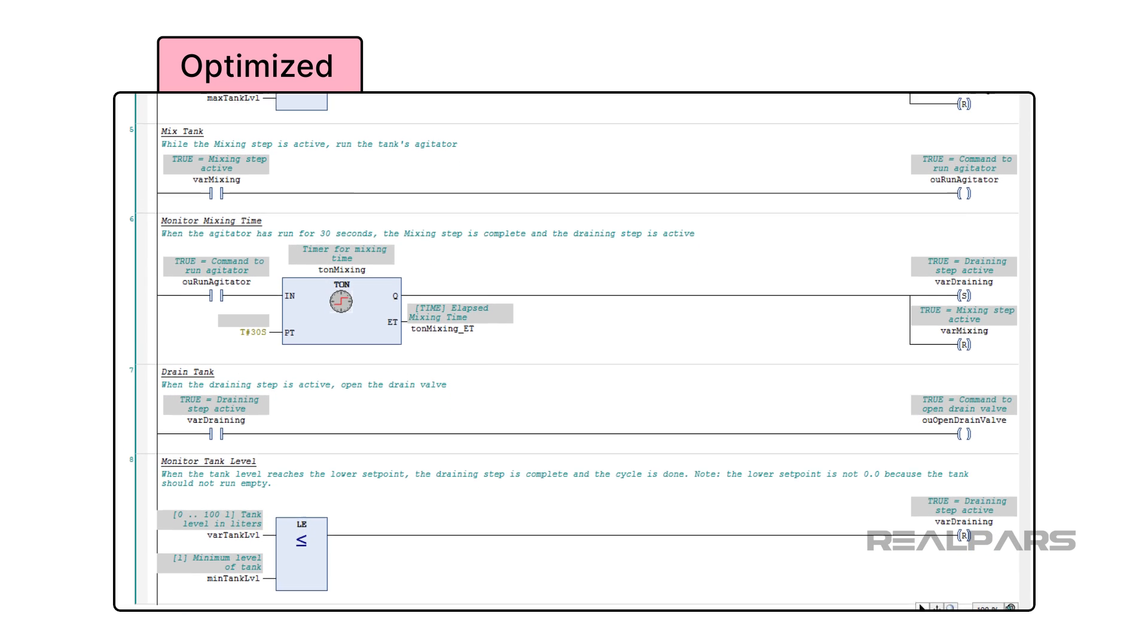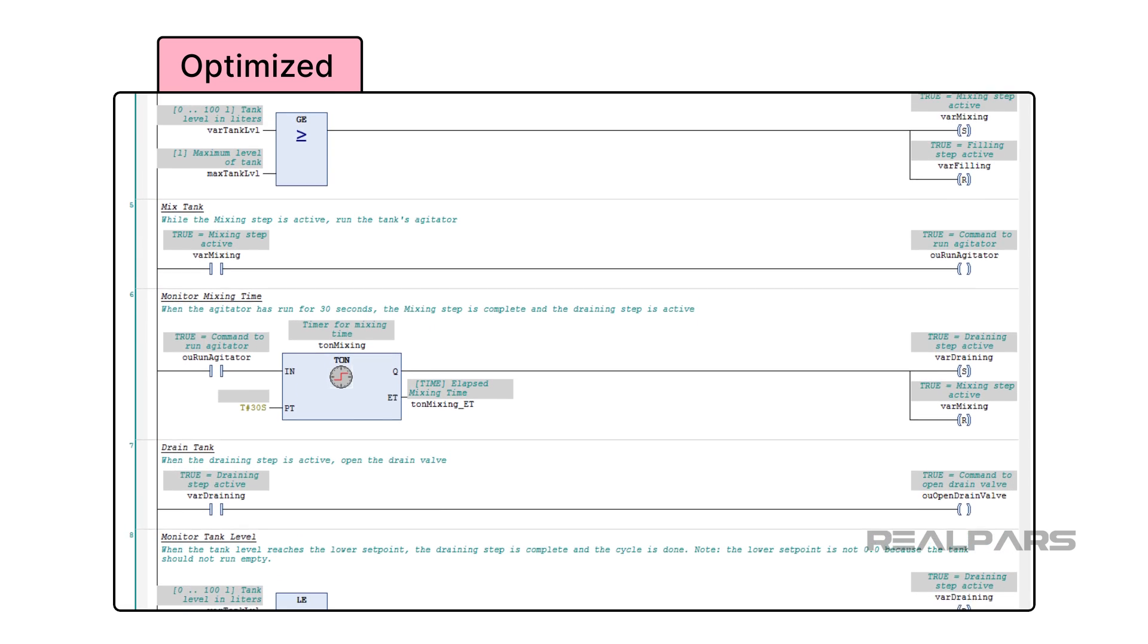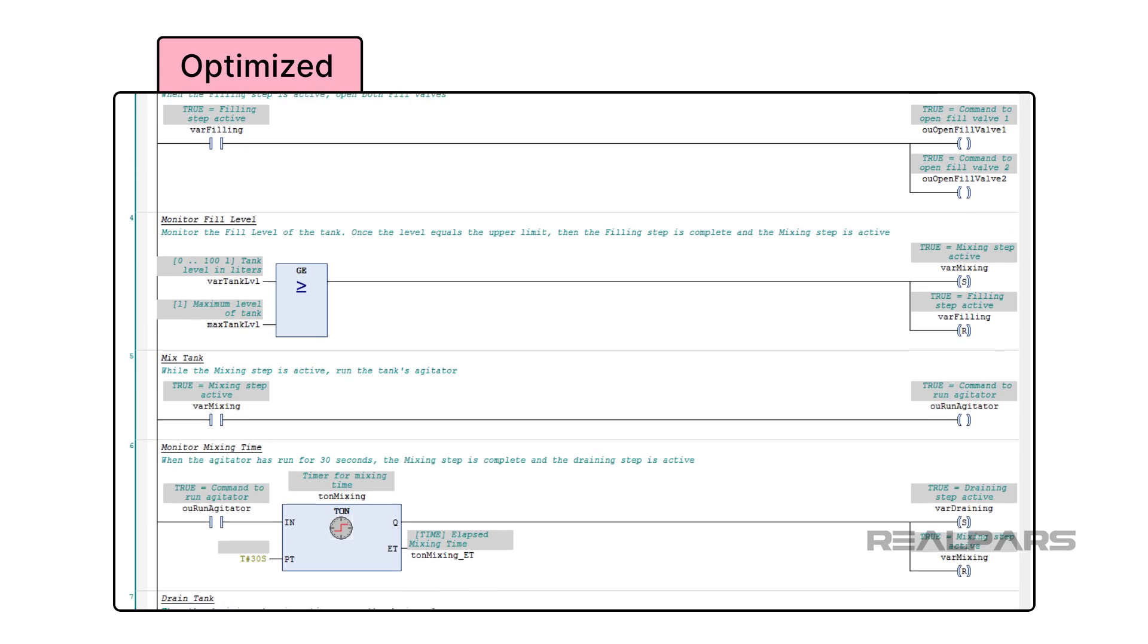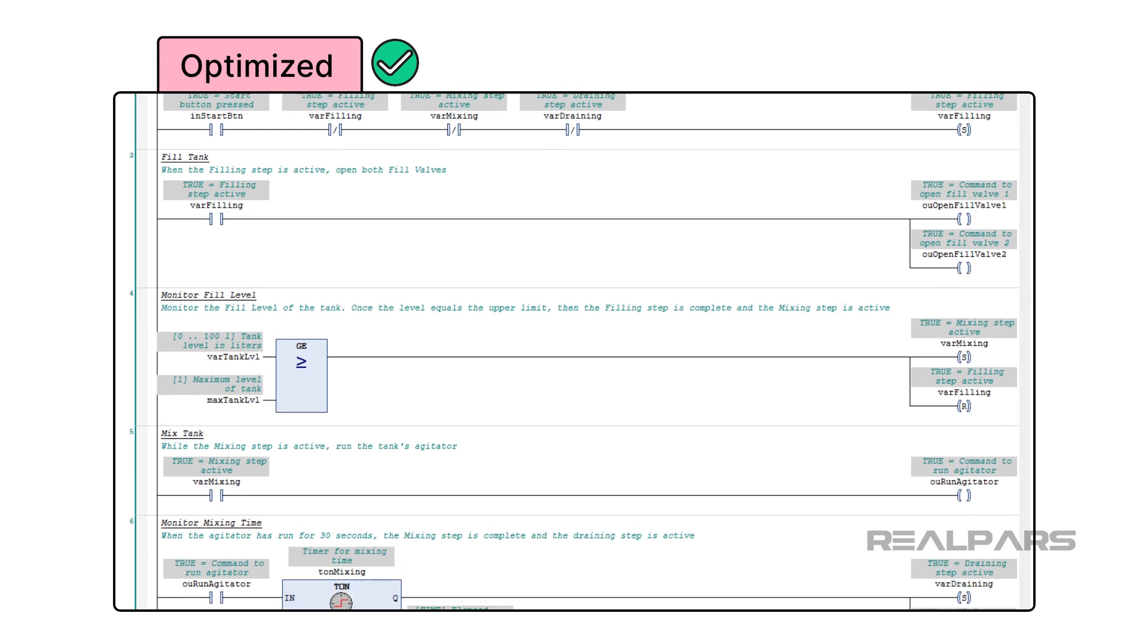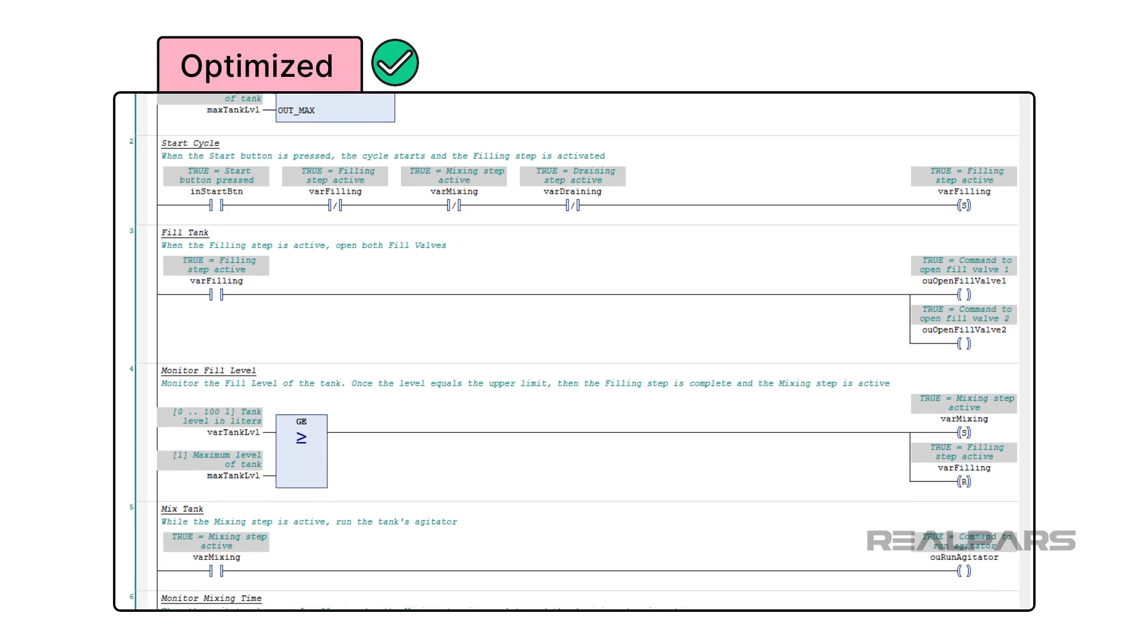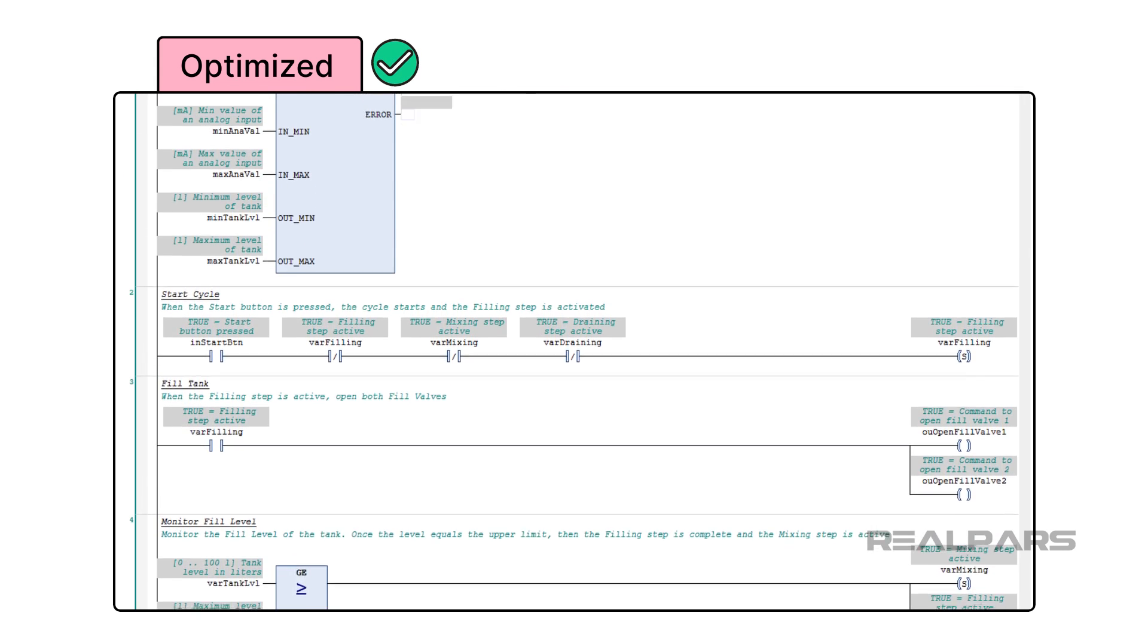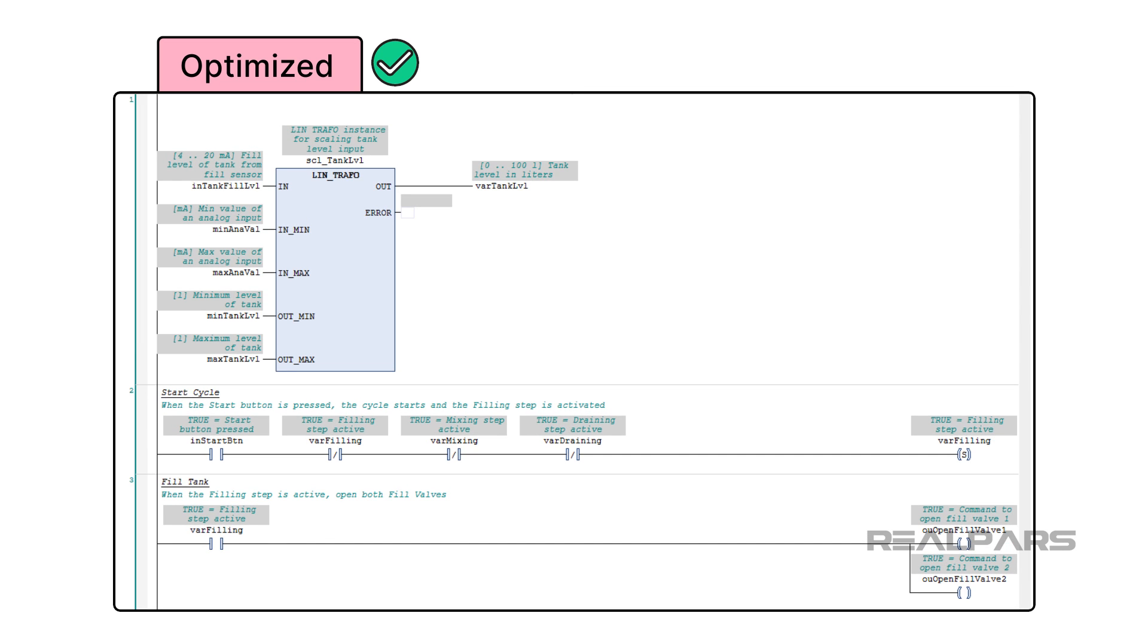It is very important to make sure that your PLC programs are optimized for readability, because in many cases, the PLC program is the only documentation available for a machine after it has been running for many years. Unreadable PLC code can lead to lost production time for factories and late-night service phone calls for PLC programmers.